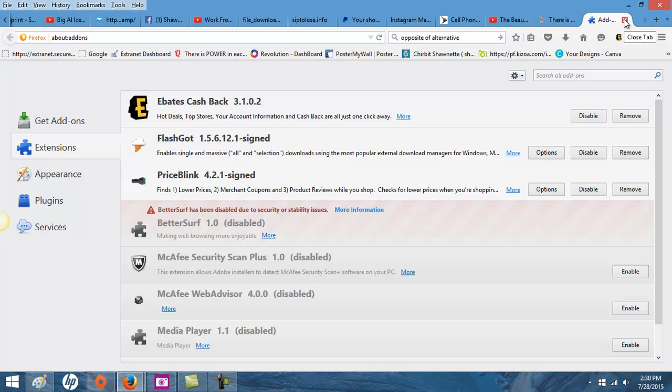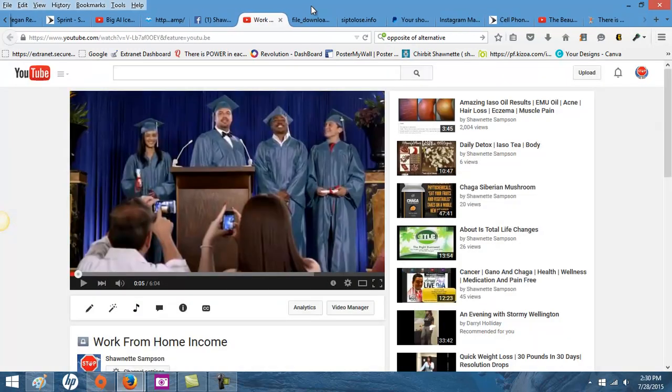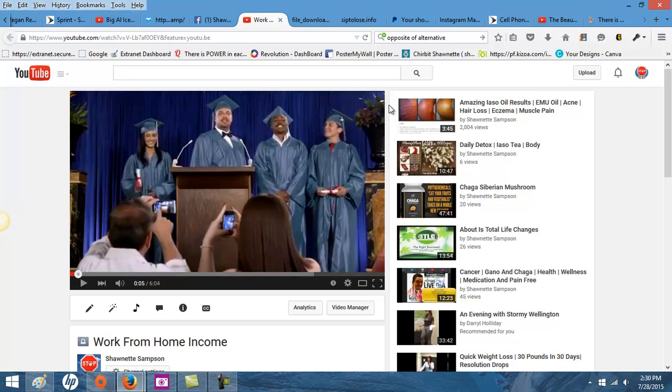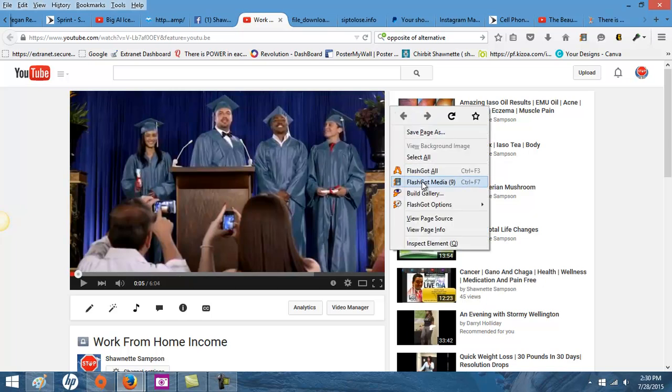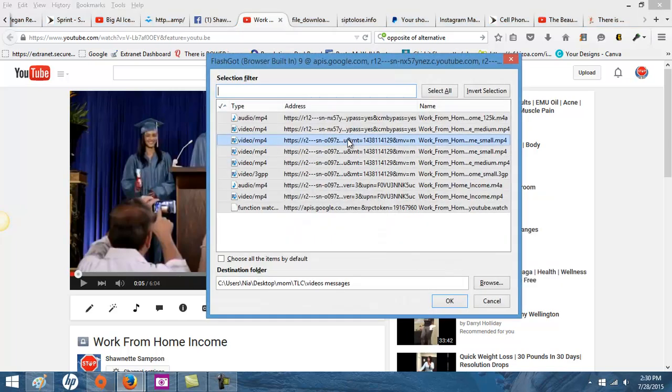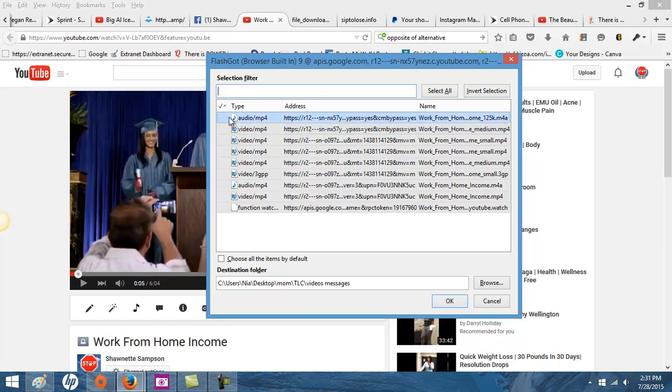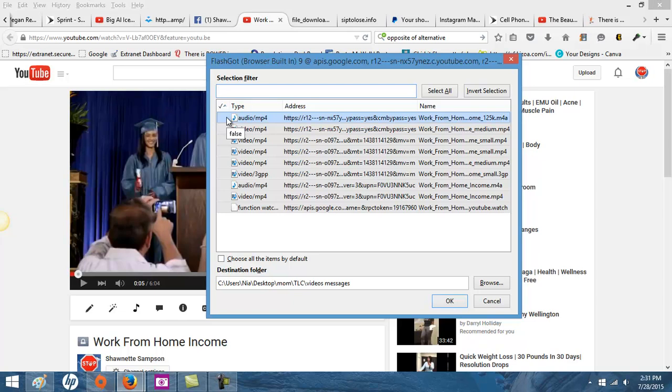Okay, so this is how you download your video. I'm going to show you two different things. With the audio, if you want audio just to put on something, you choose the audio option so you can take it and put it somewhere so people can just hear it.